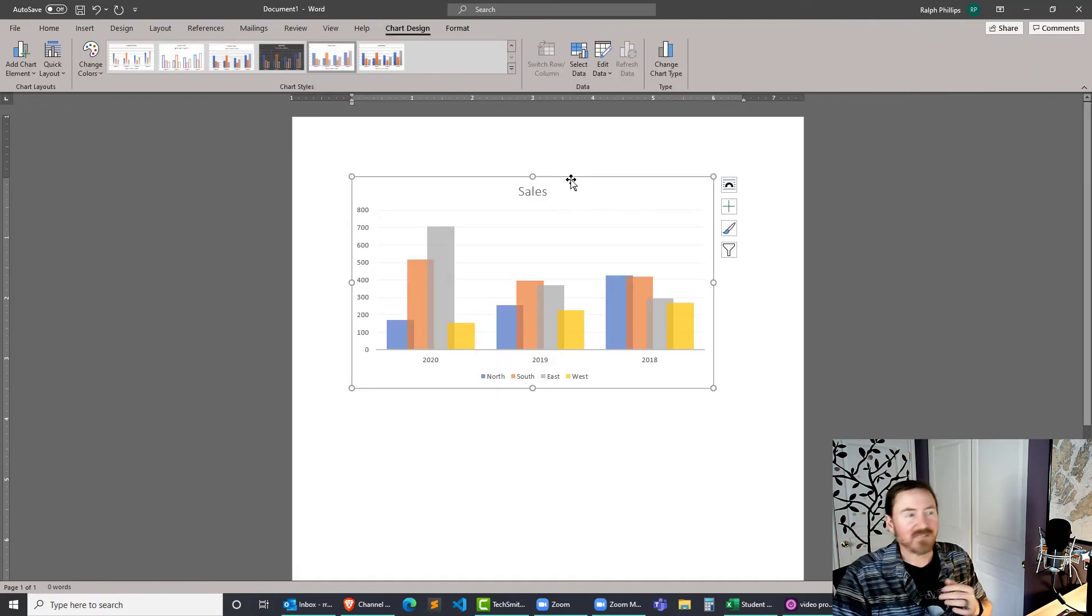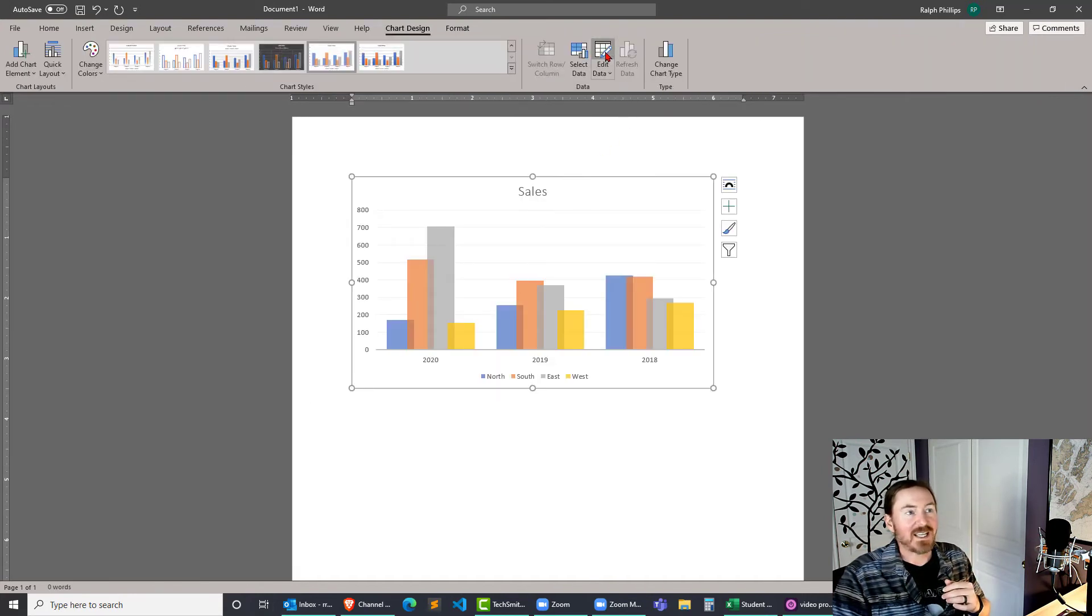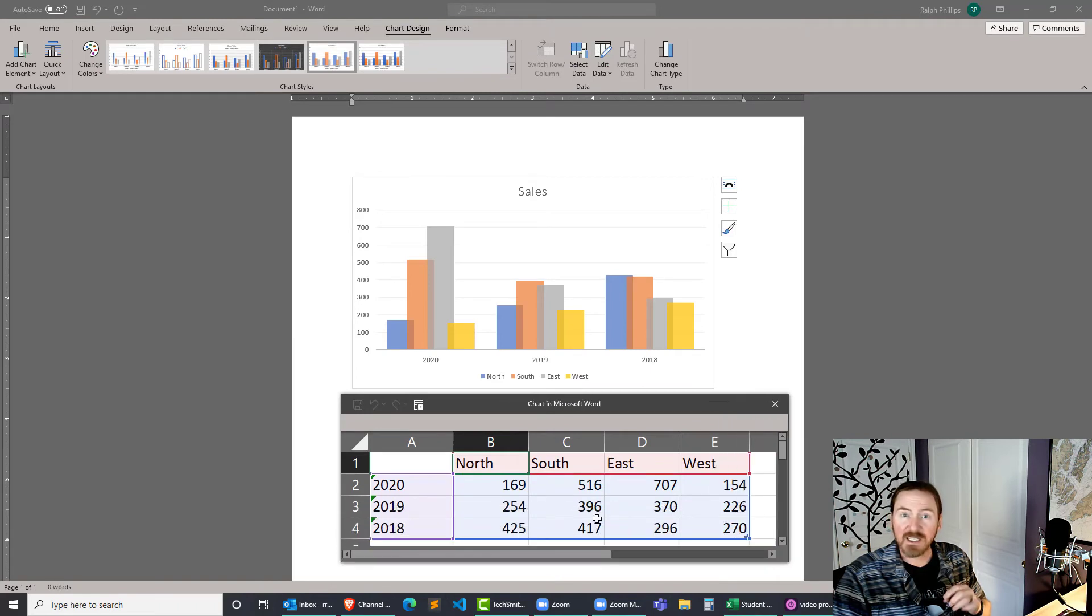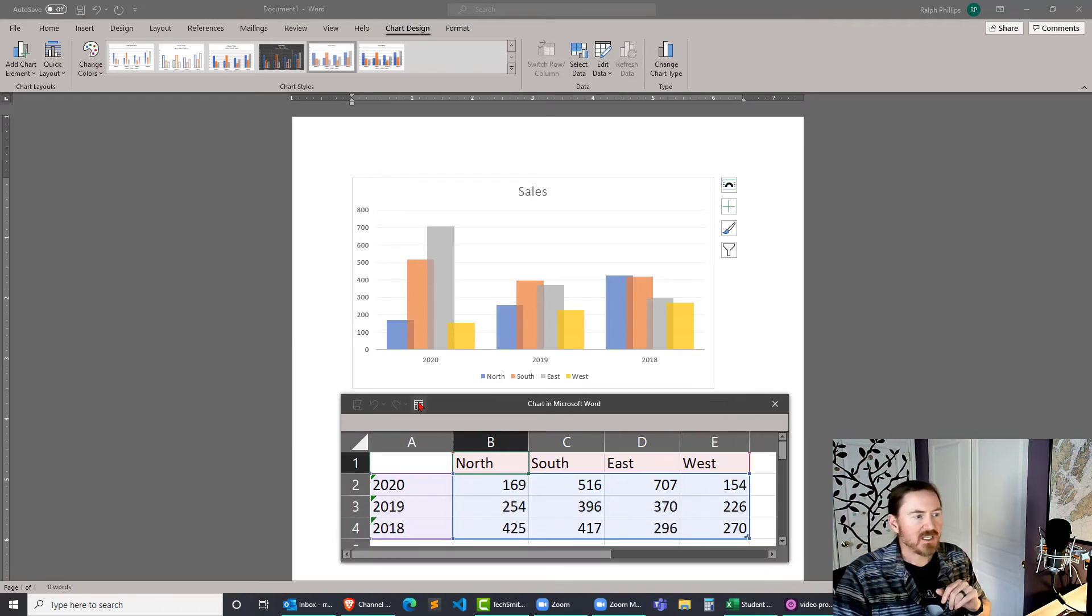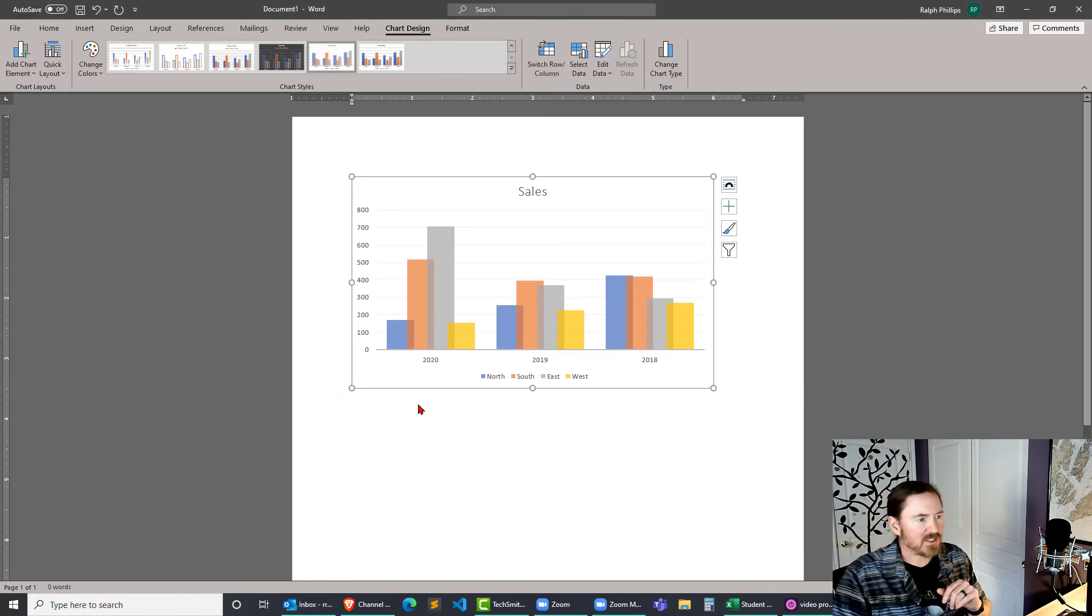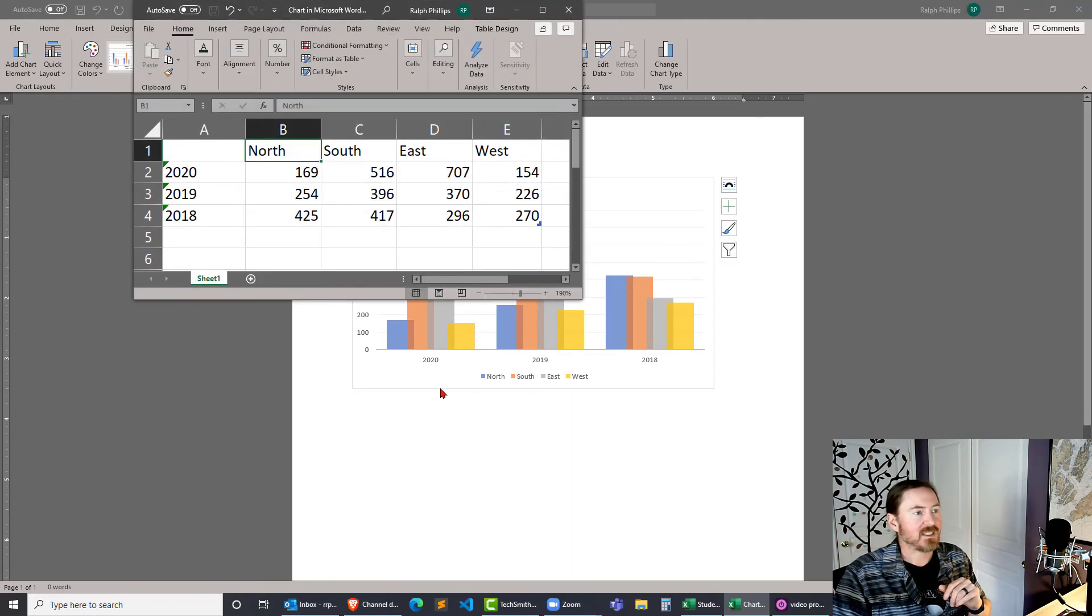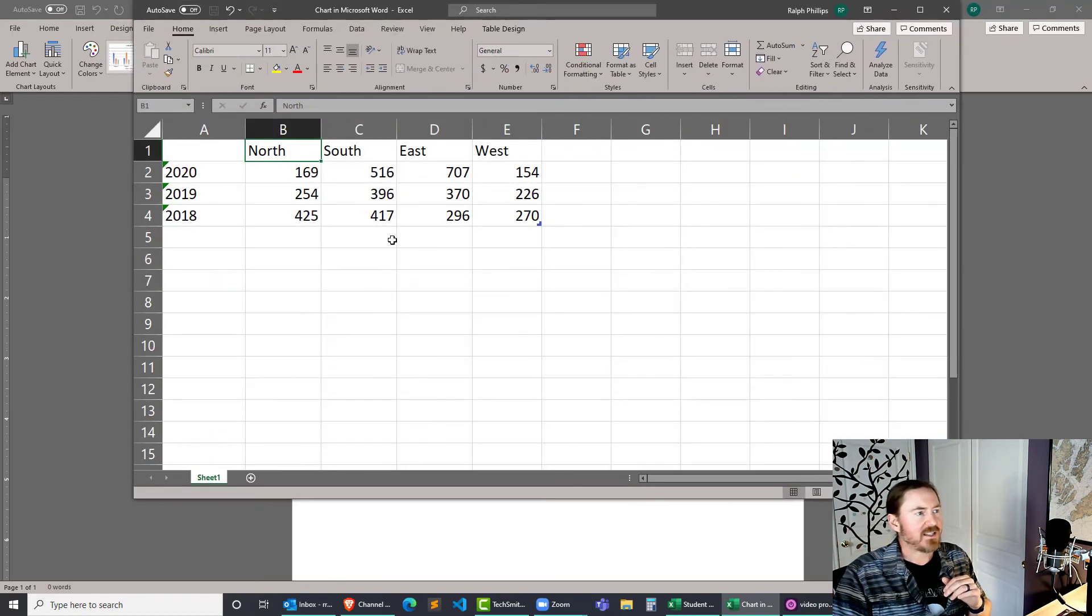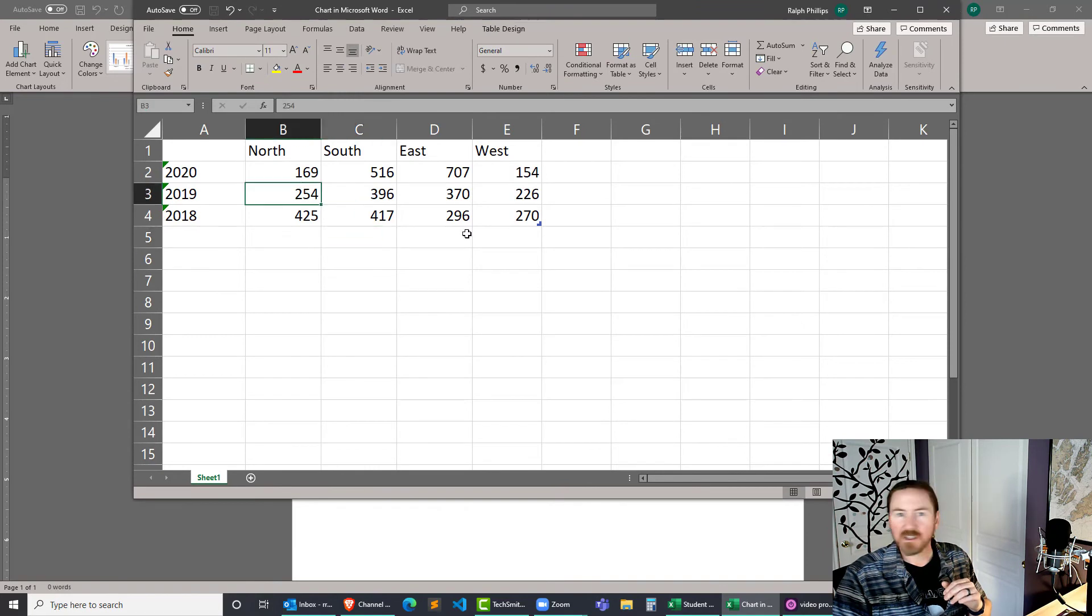I've got my chart activated. I'll click on edit data, which is going to open up the little word-friendly Excel spreadsheet. But once again, I can click that button to edit in Excel. And then I can make some more dramatic changes here.